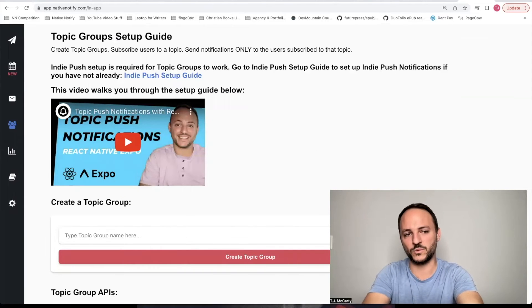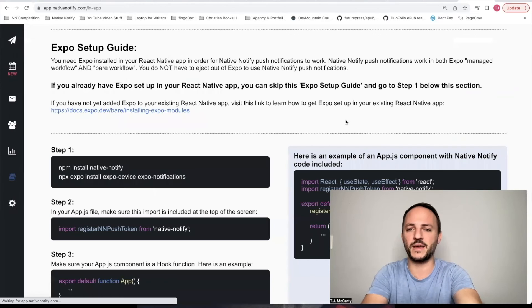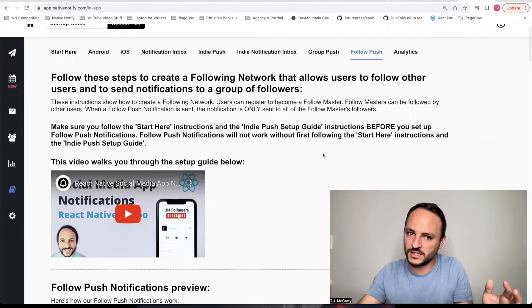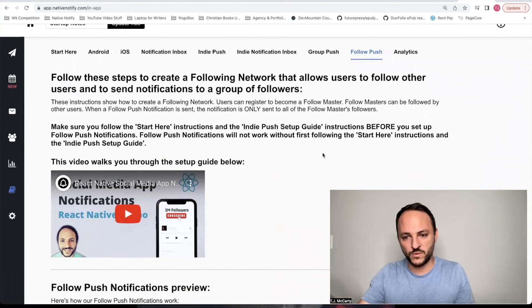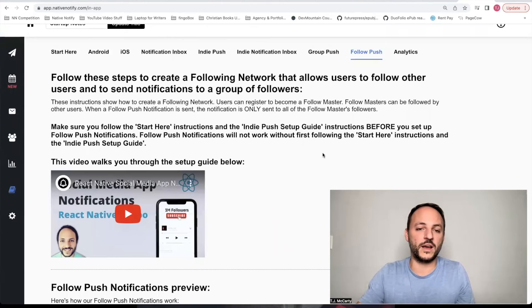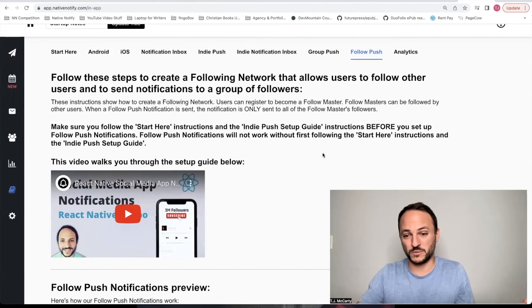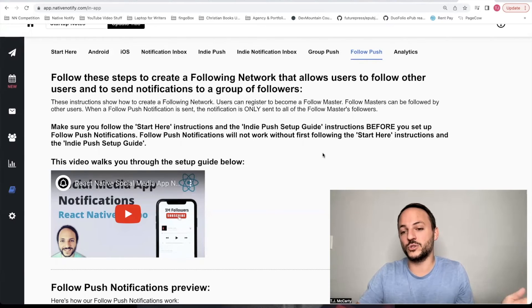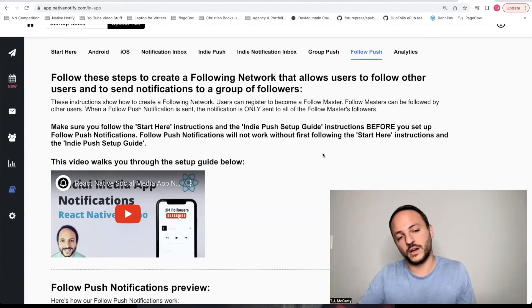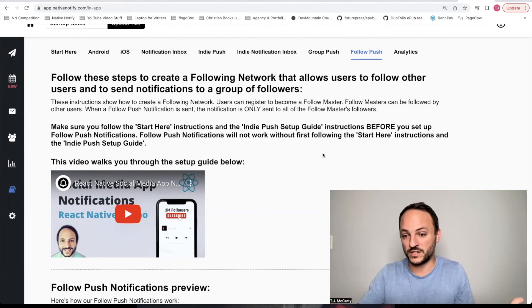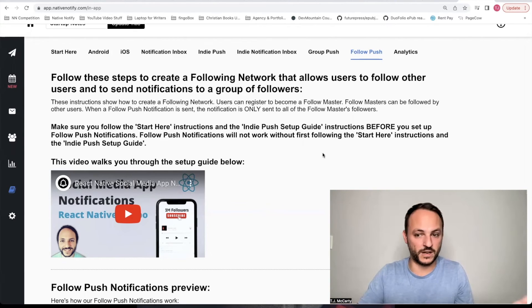There's also follow push notifications. This will let you set up a social network in under 30 minutes using nativenotify.com. Users will be able to follow each other, and whenever a specific user posts something, a notification can automatically be sent out to just their followers.